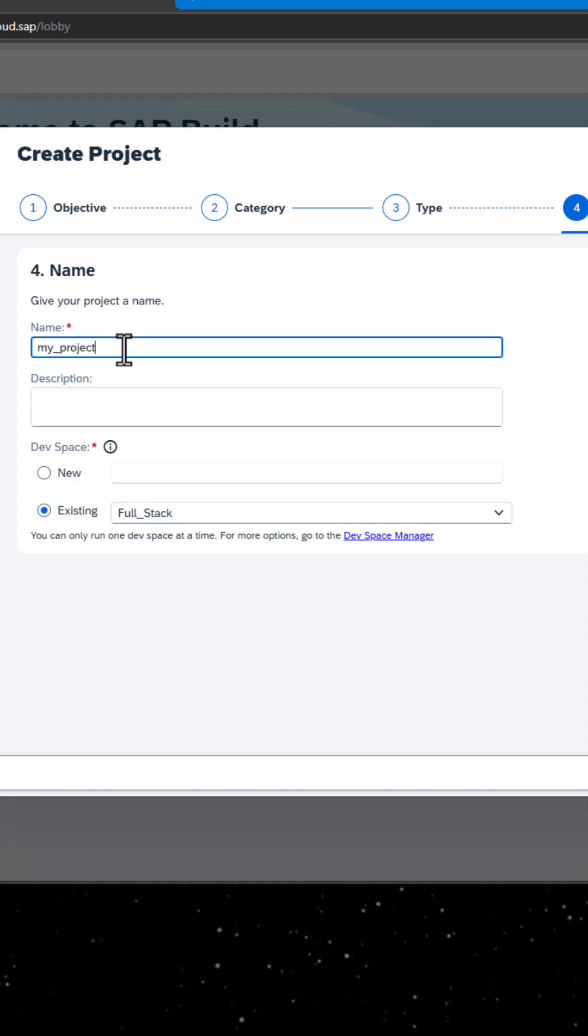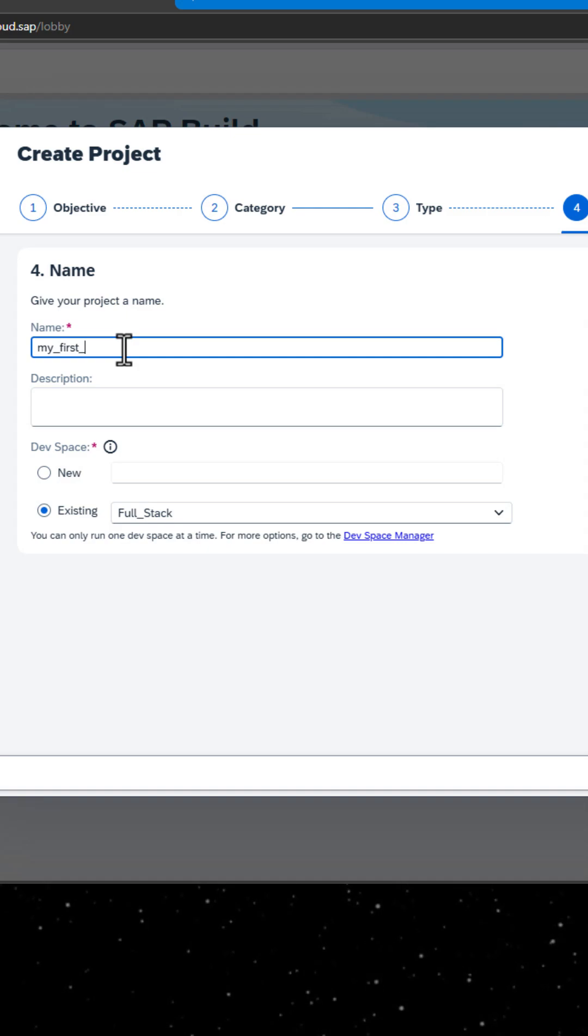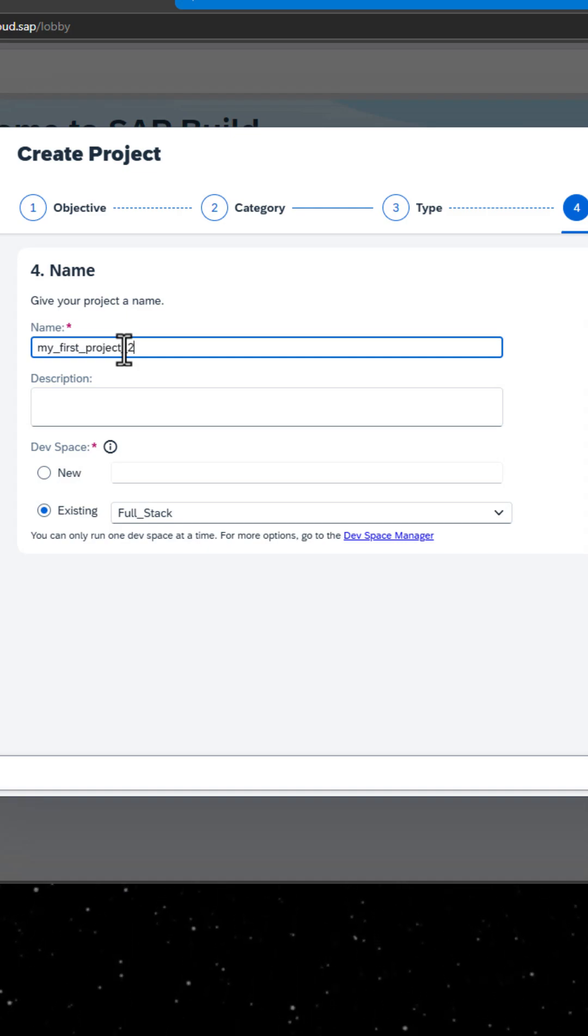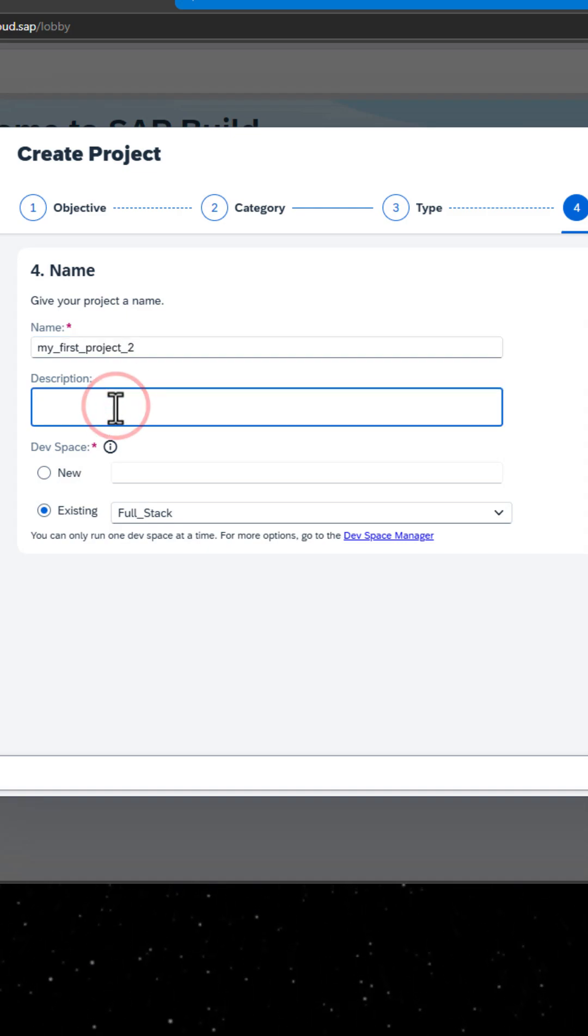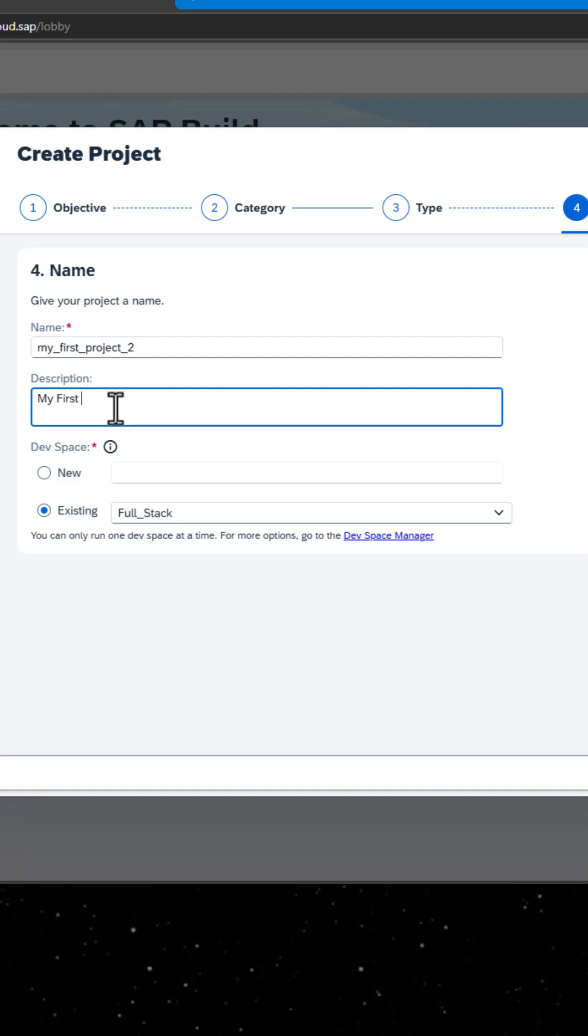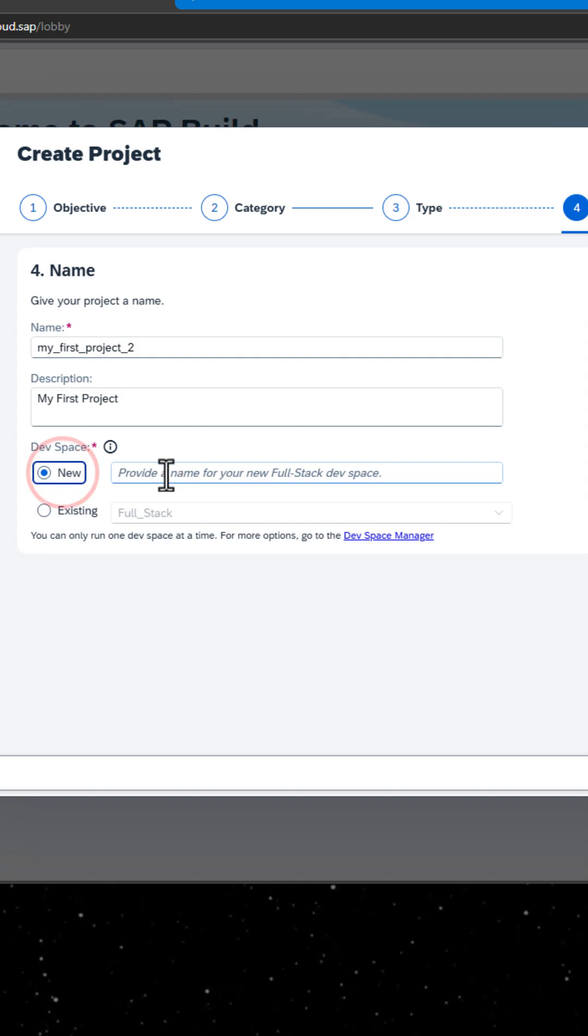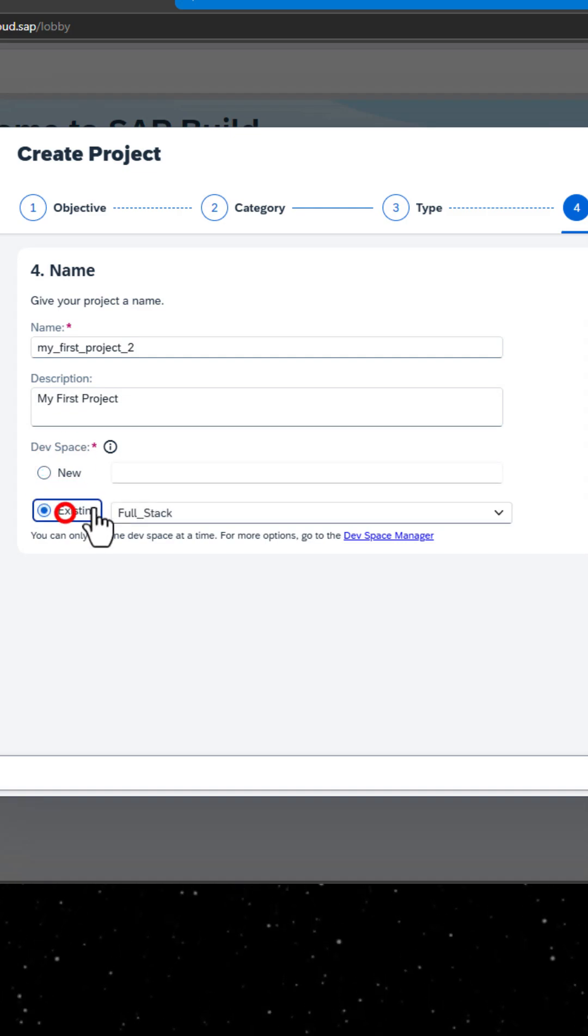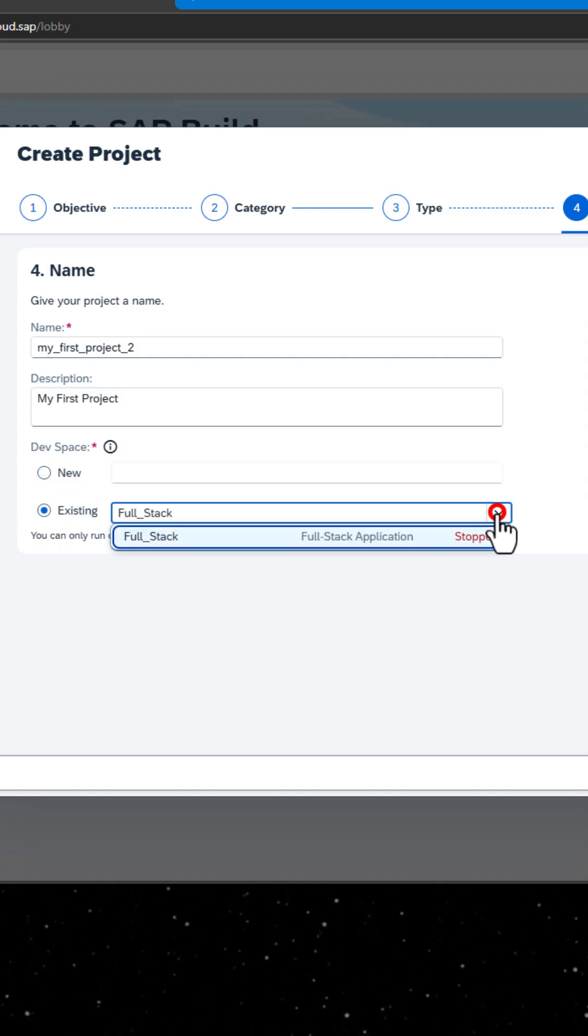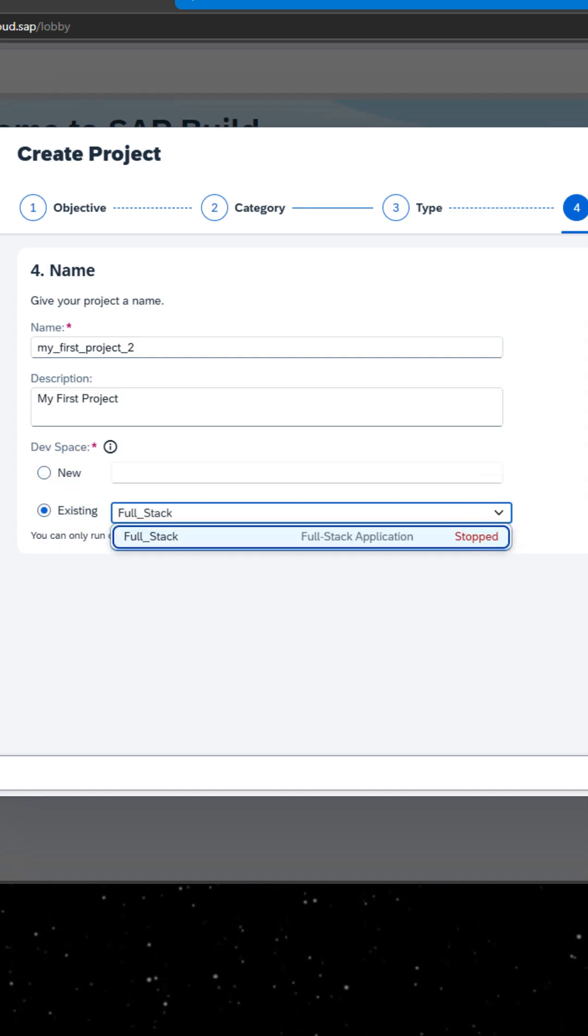Name your project, then select the development space where you want the project to reside. SAP Build recommends the development space it deems most suitable, and will automatically create a new one for you if you don't already have one.